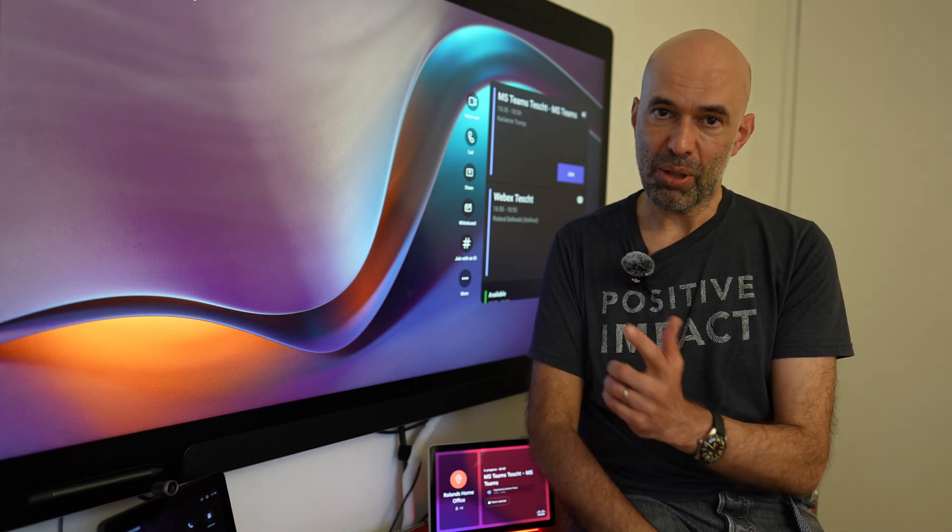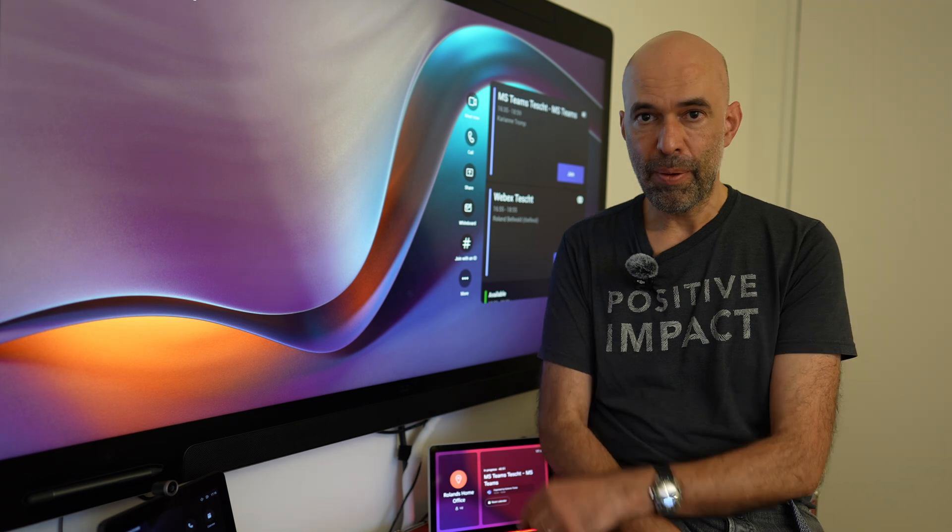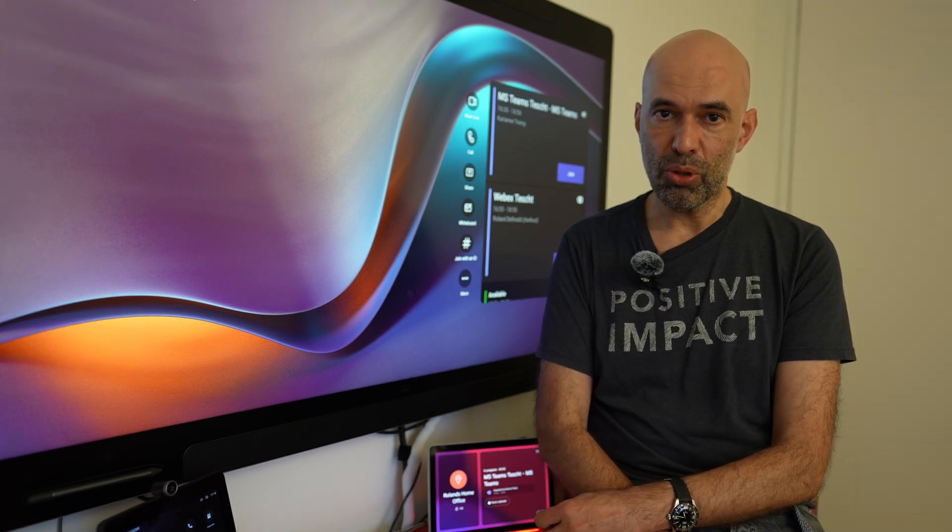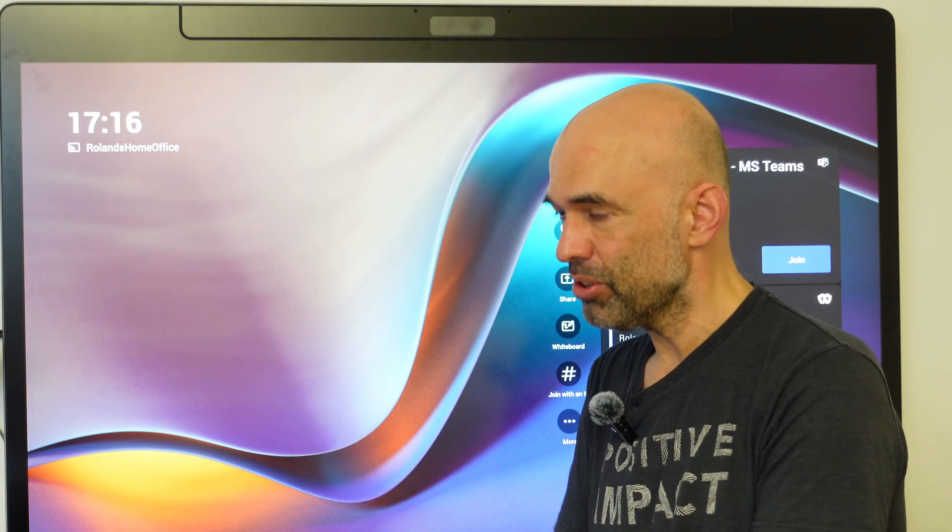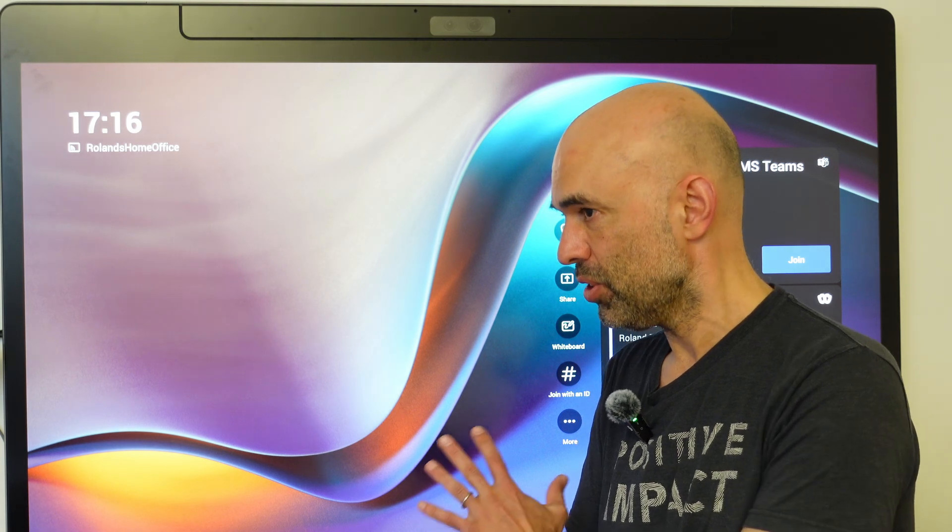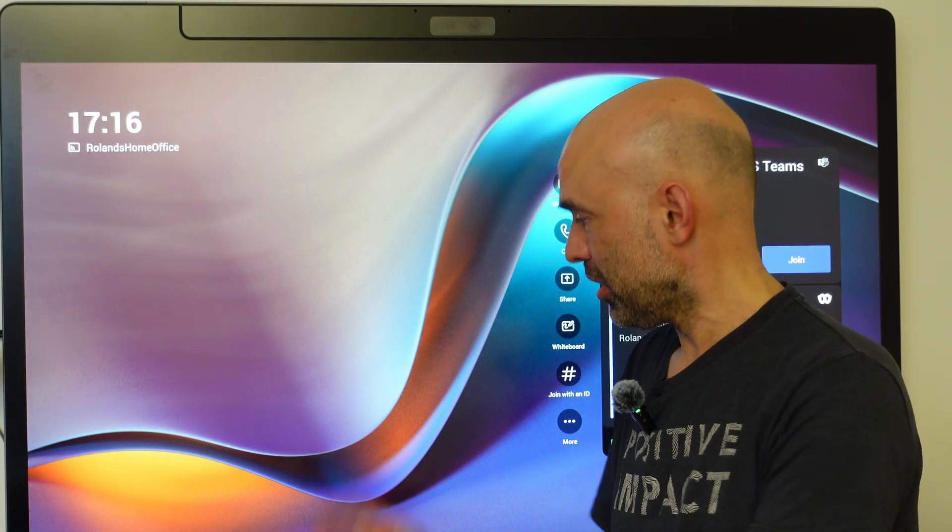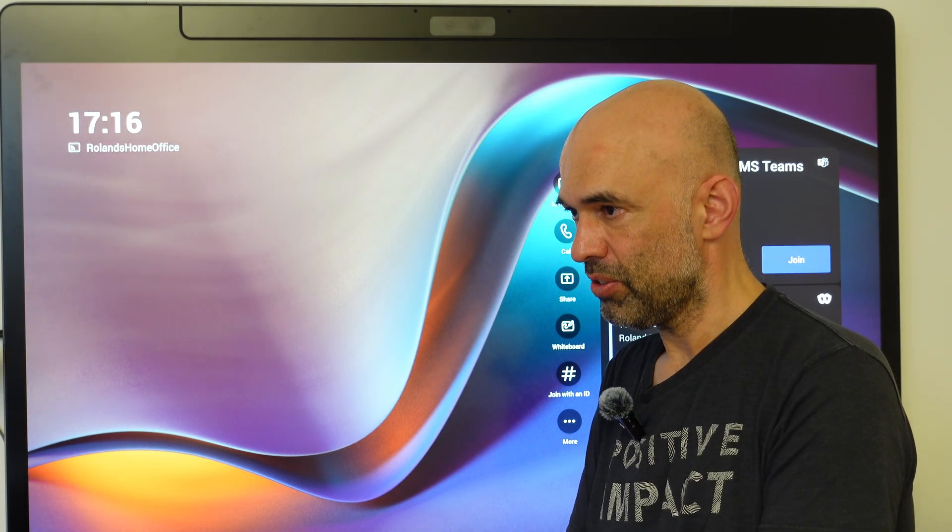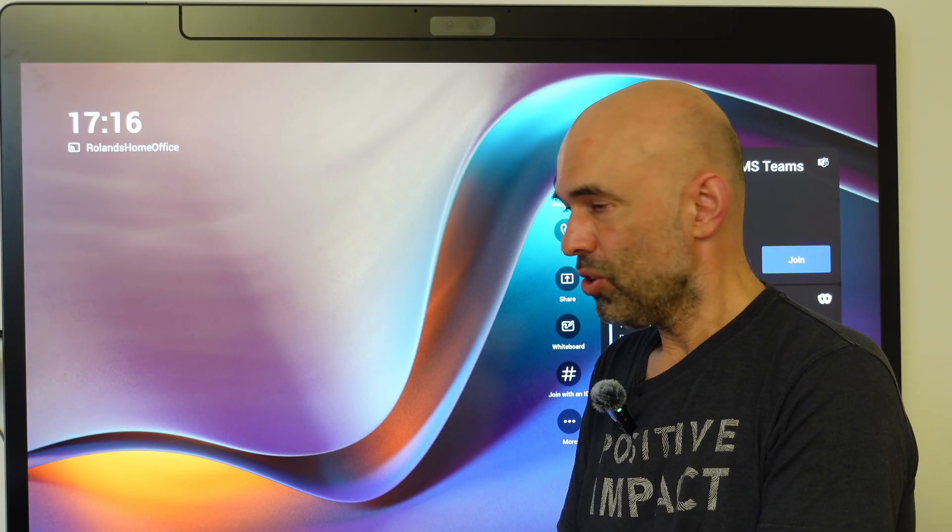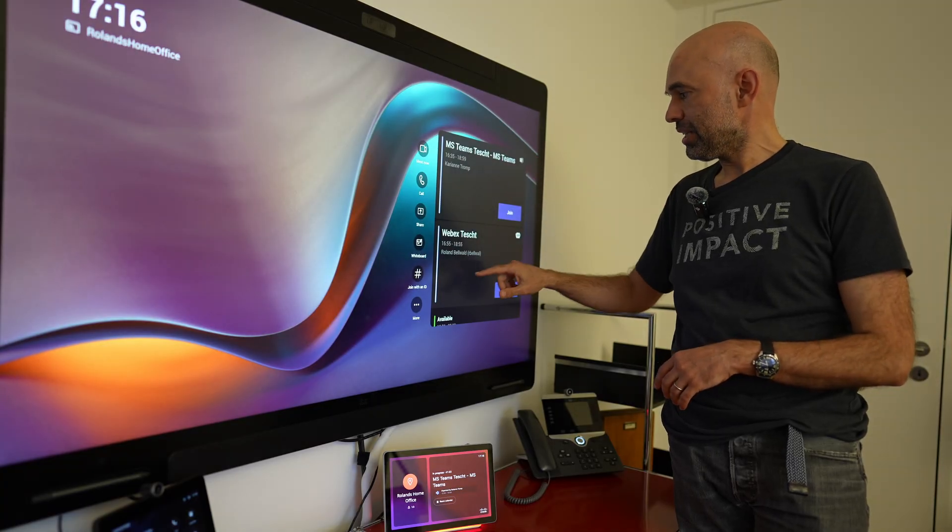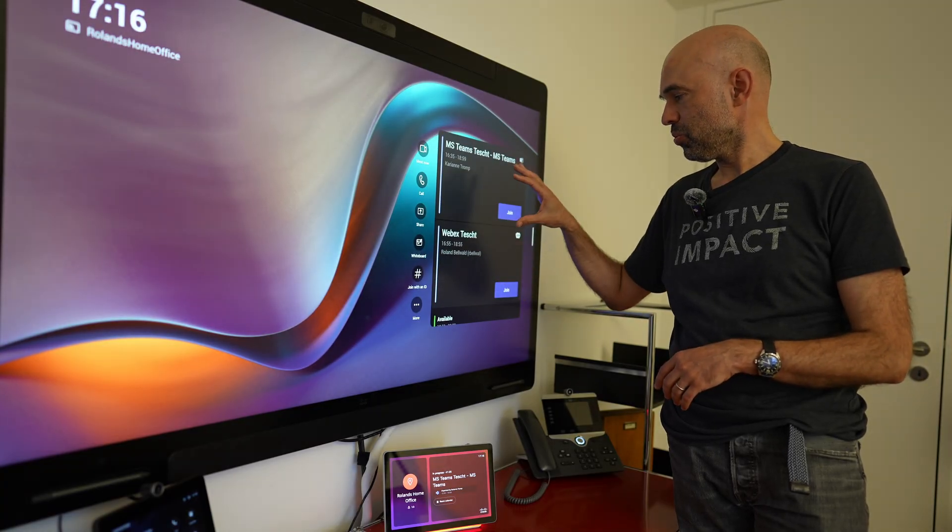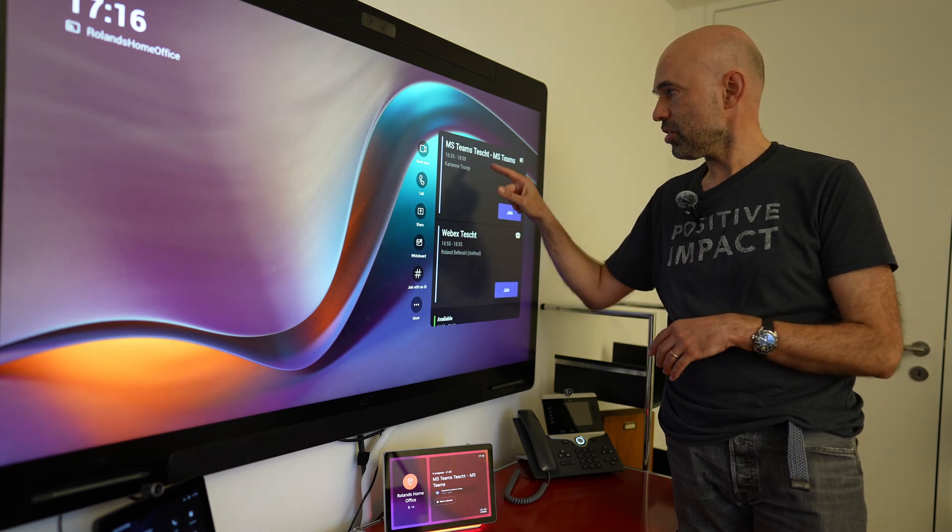So we have a Microsoft Teams room device here. This is the Board Pro. It's also valid for our other Microsoft Teams room devices, not only for the Board Pro. On the Board Pro I can show it on the touchscreen itself and don't have to show it on the navigator or controller. We have the meetings shown here. The device has been invited.